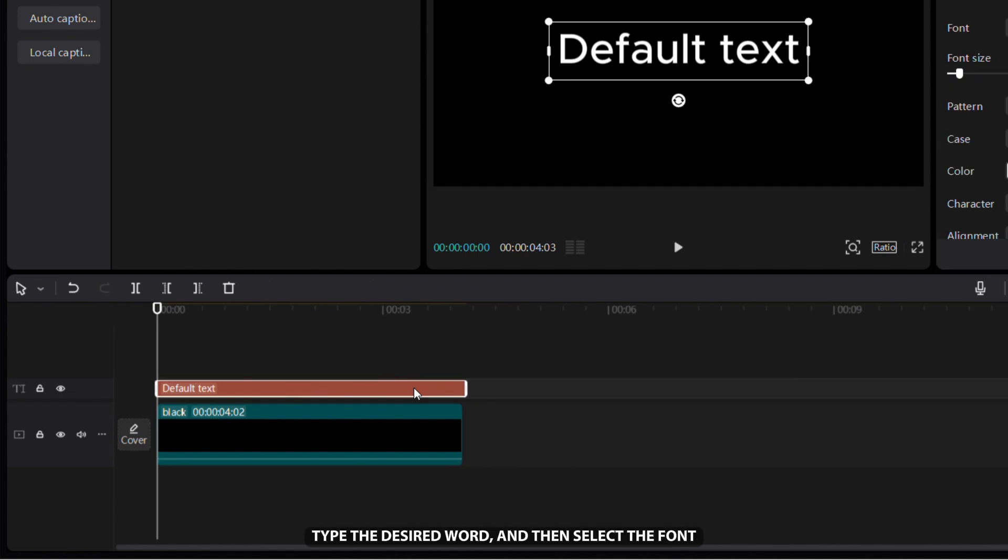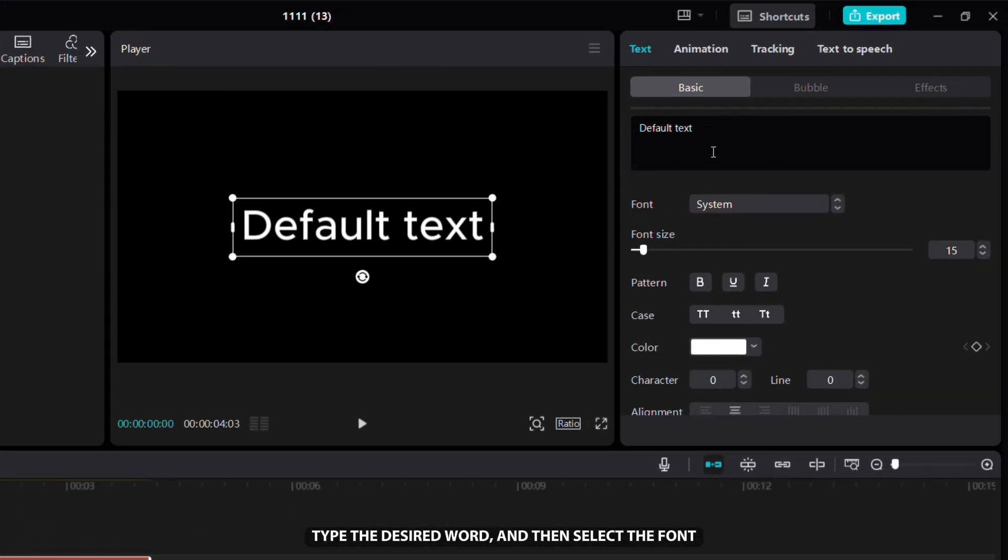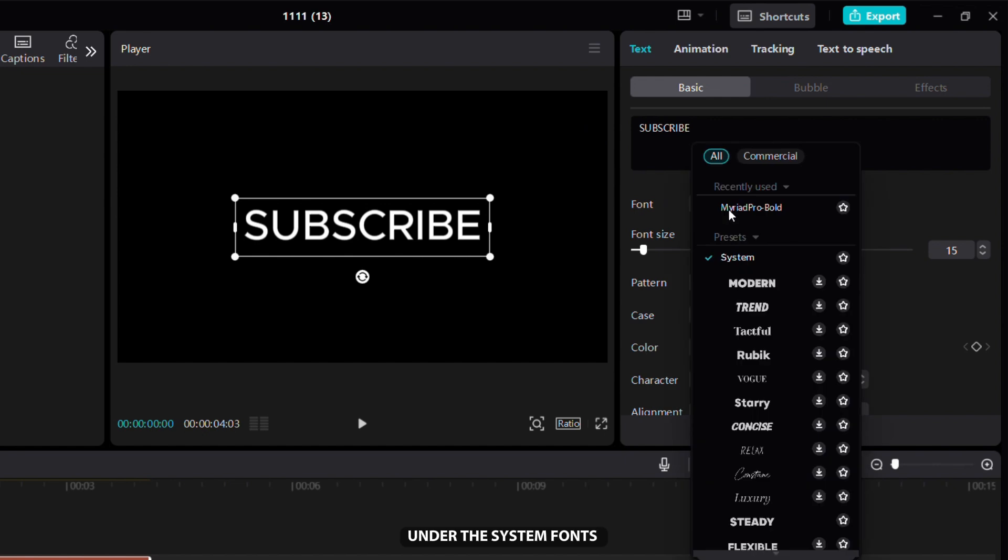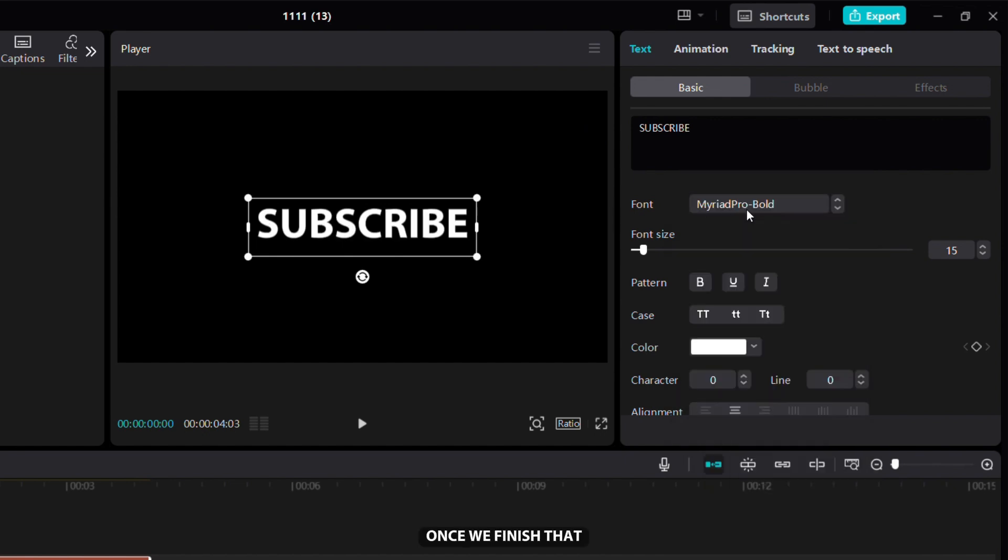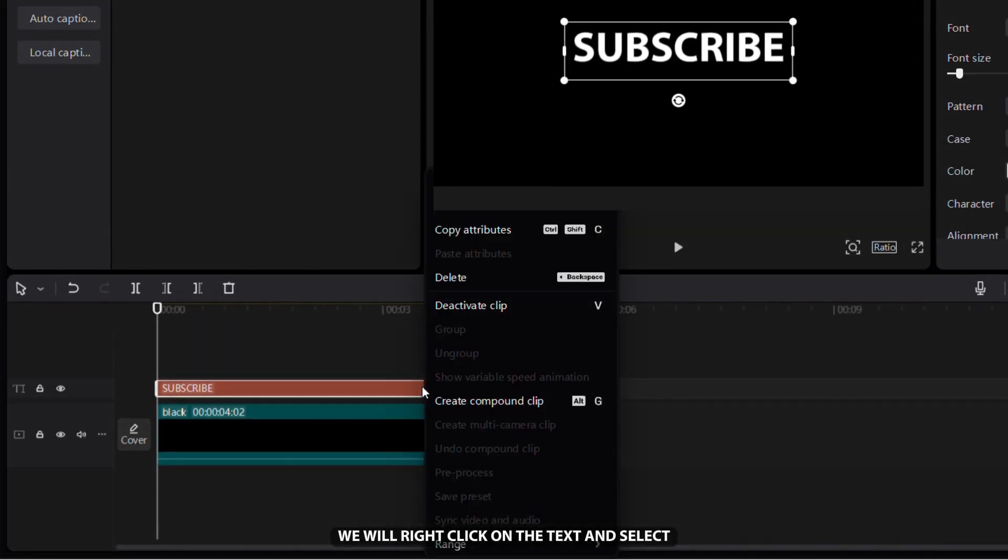The next thing we will do is click on the text, type the desired word, and then select the font we recently installed on the right side under the system fonts. Once we finish that, we will right click on the text and select create compound clip.